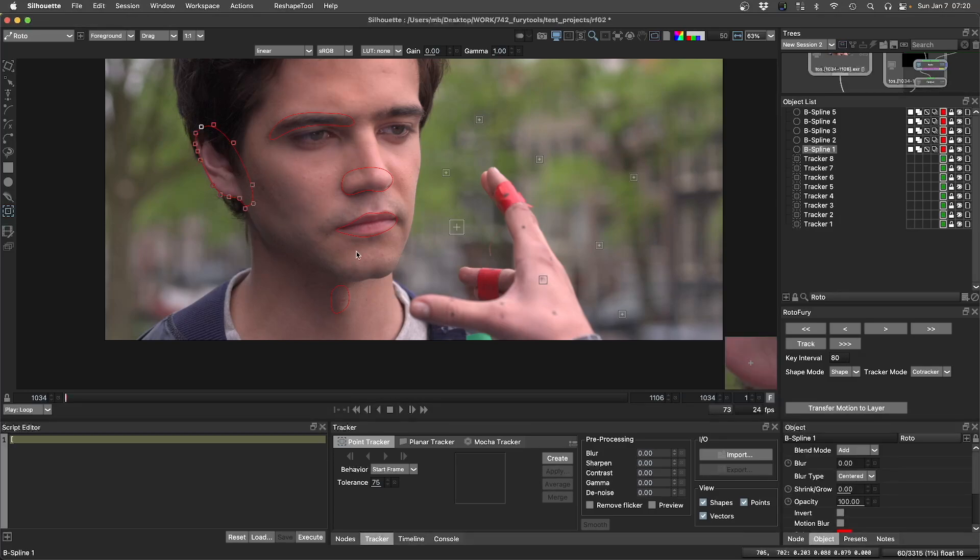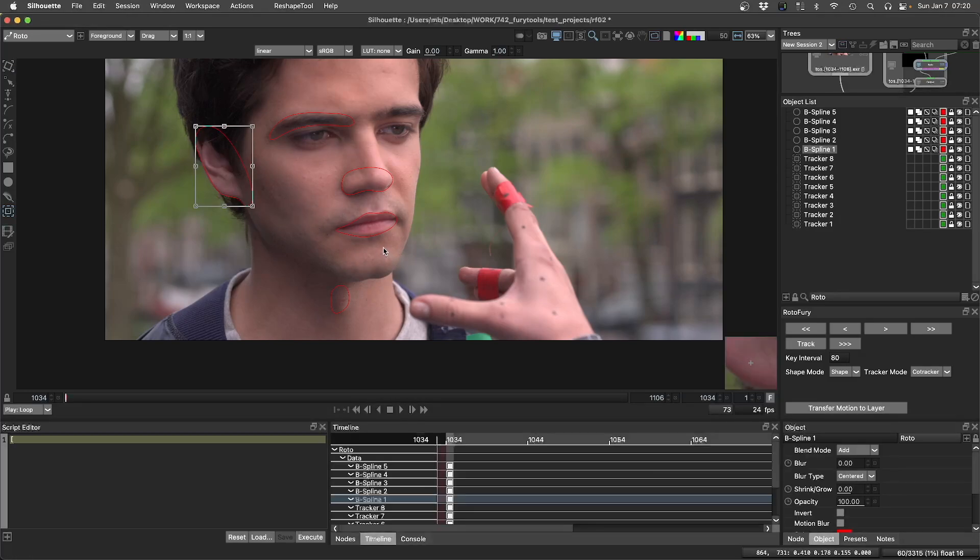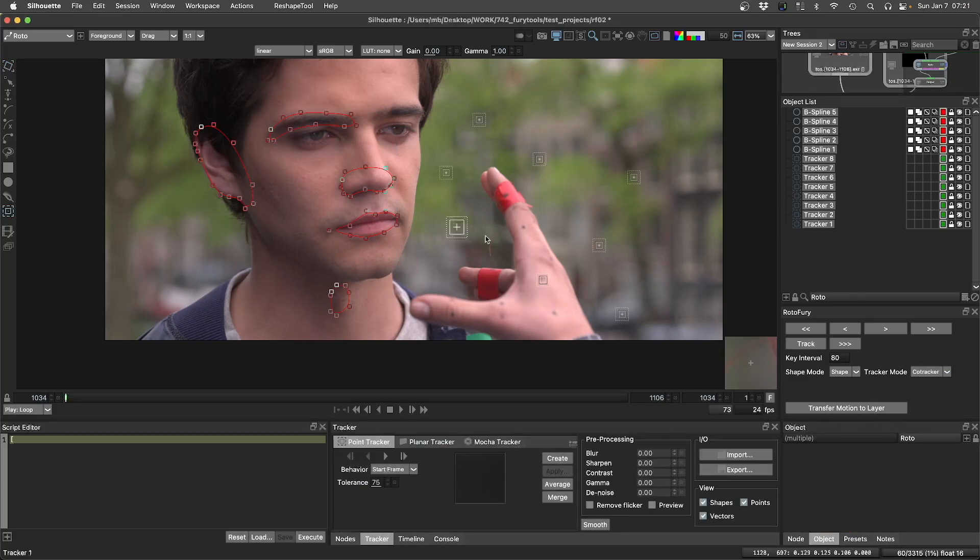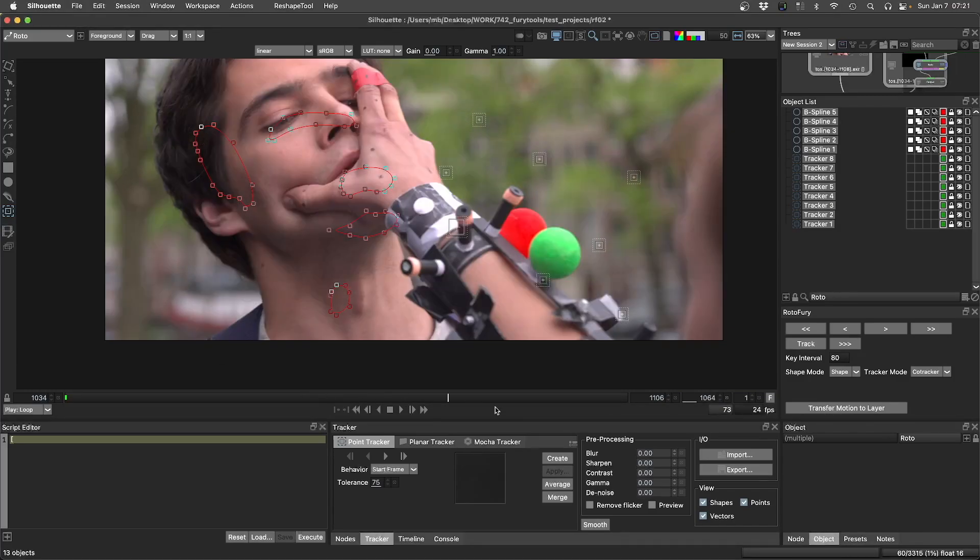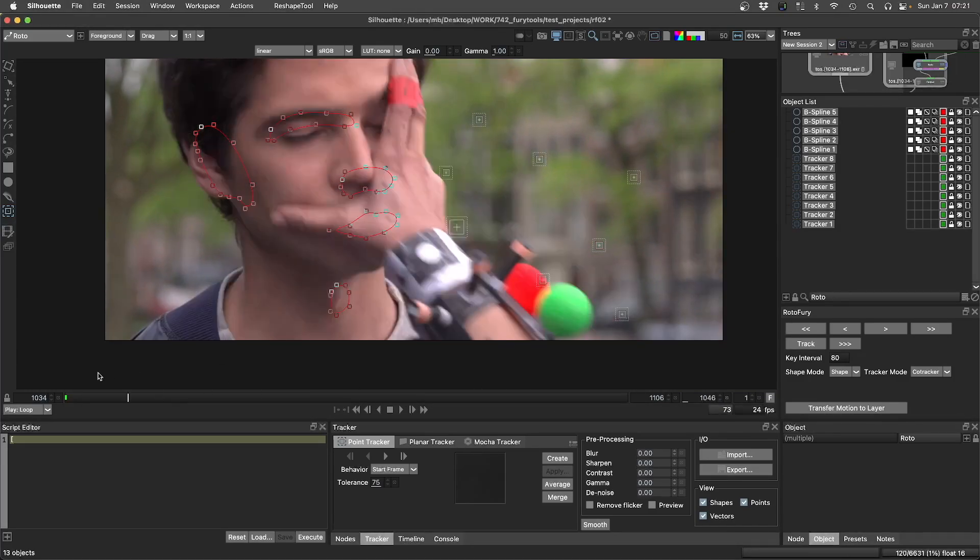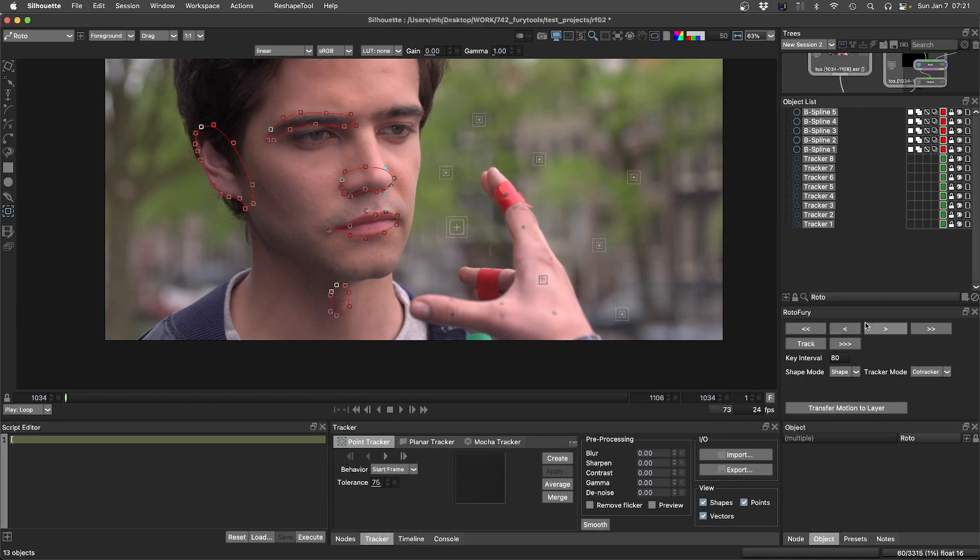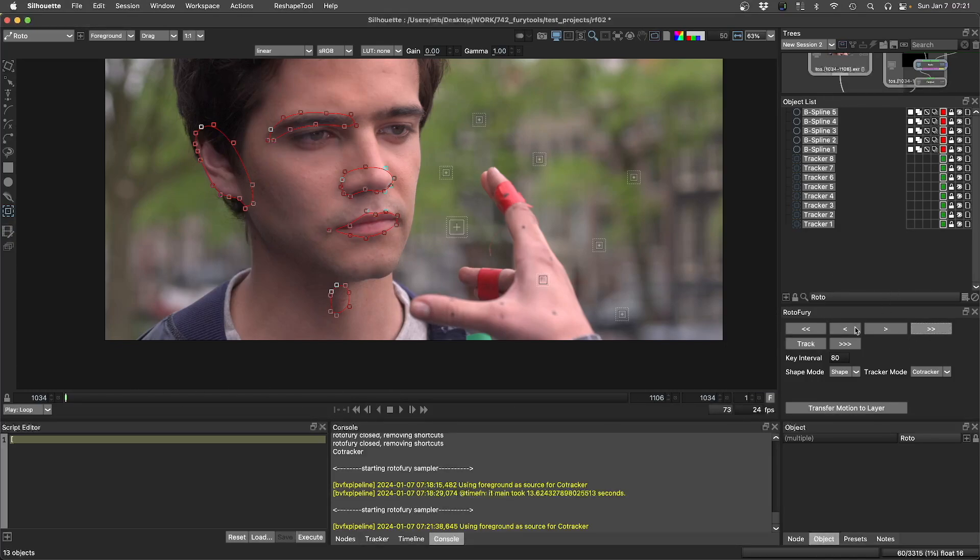The way you should use CoTracker, it performs better if you give it a longer frame range, kind of the opposite of what we do in visual effects. I have a few shapes here that are not tracked at all, and I will run CoTracker now for these 70 frames of this project.